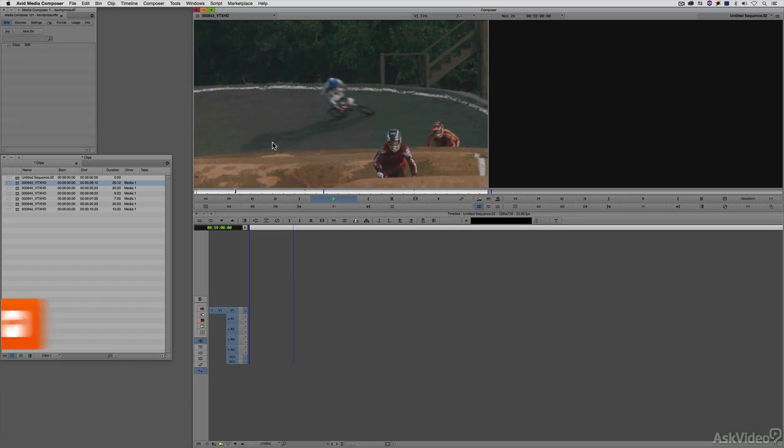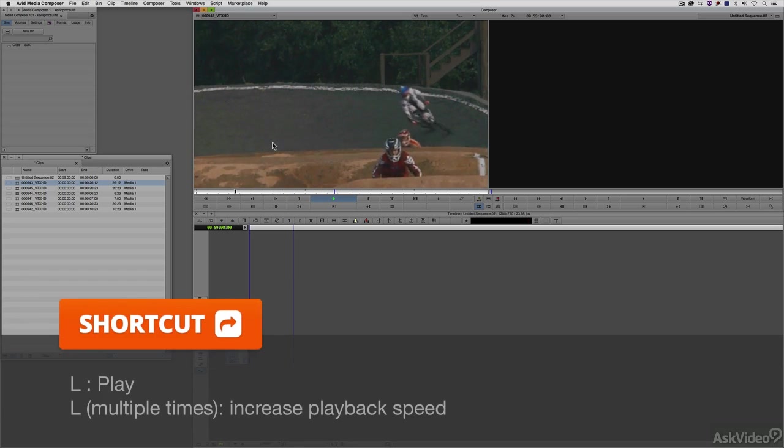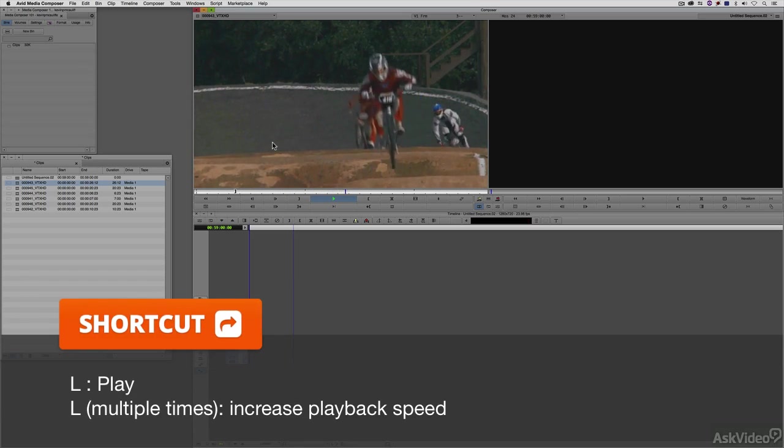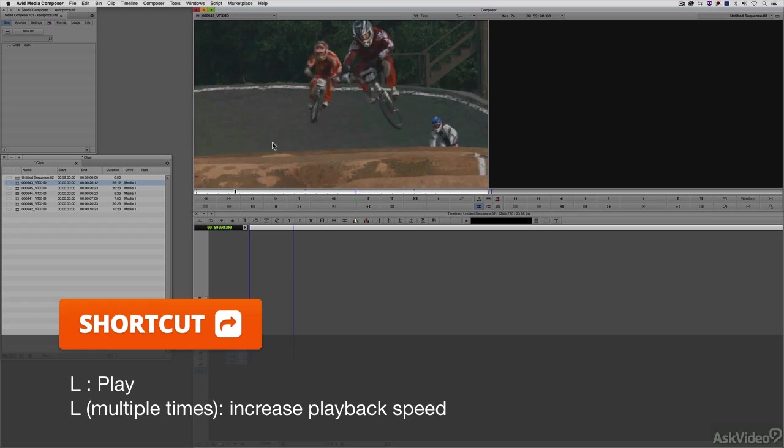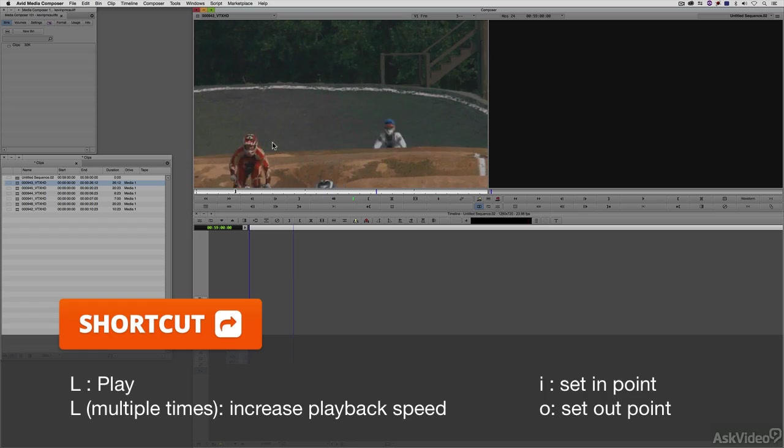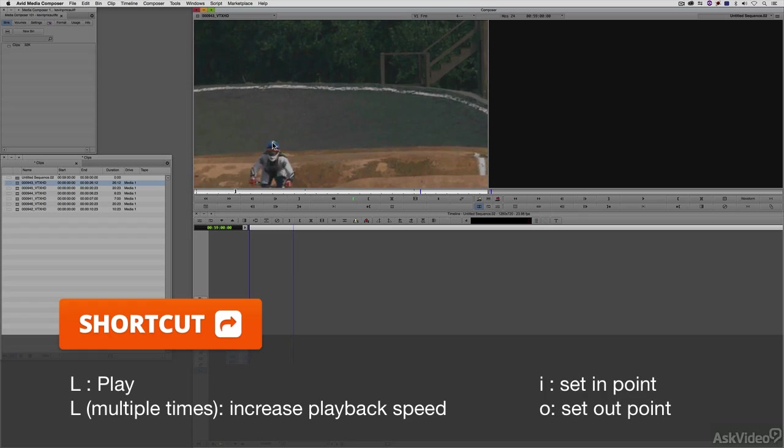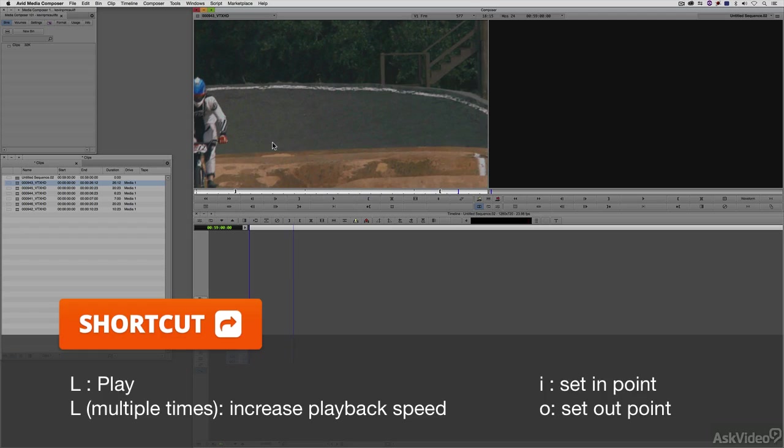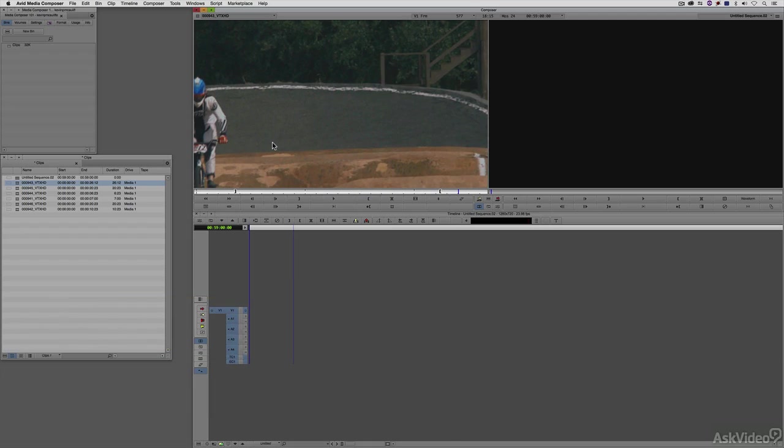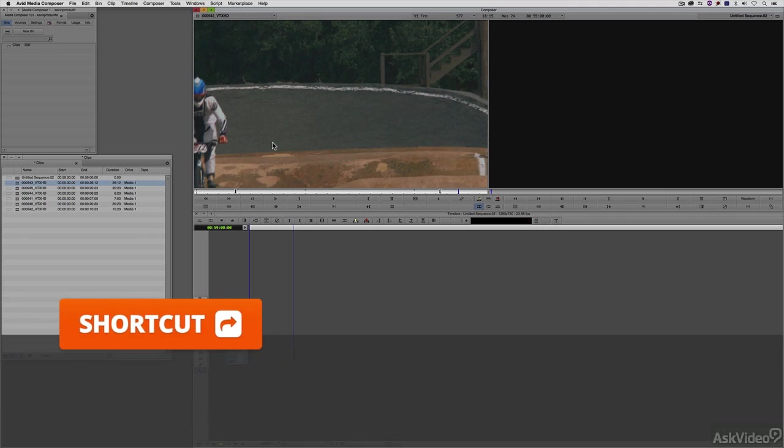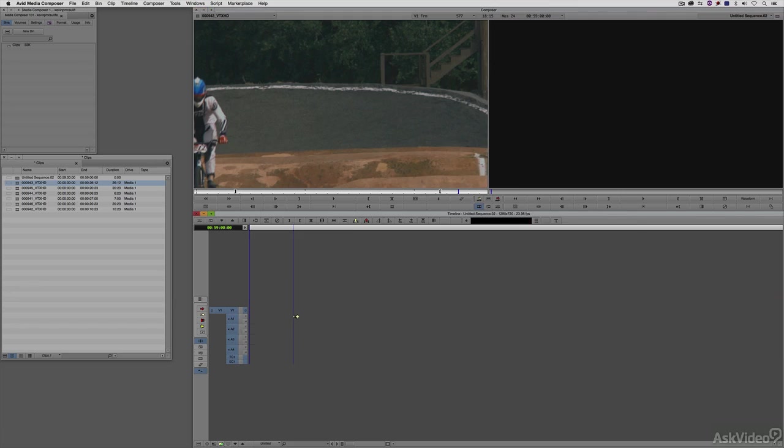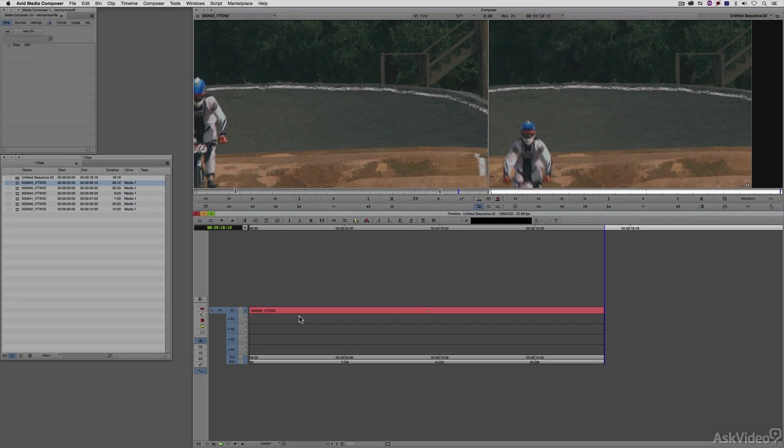If you're working with a longer clip, you can always press the play key multiple times to double-speed through and triple-speed through, depending how long your clip is. You'll see that I press the O key on the keyboard to mark the out point. To get this clip into the timeline, I can simply press B on the keyboard to overwrite, V to insert, or I can take the clip and drag it and drop it right down into my new timeline.